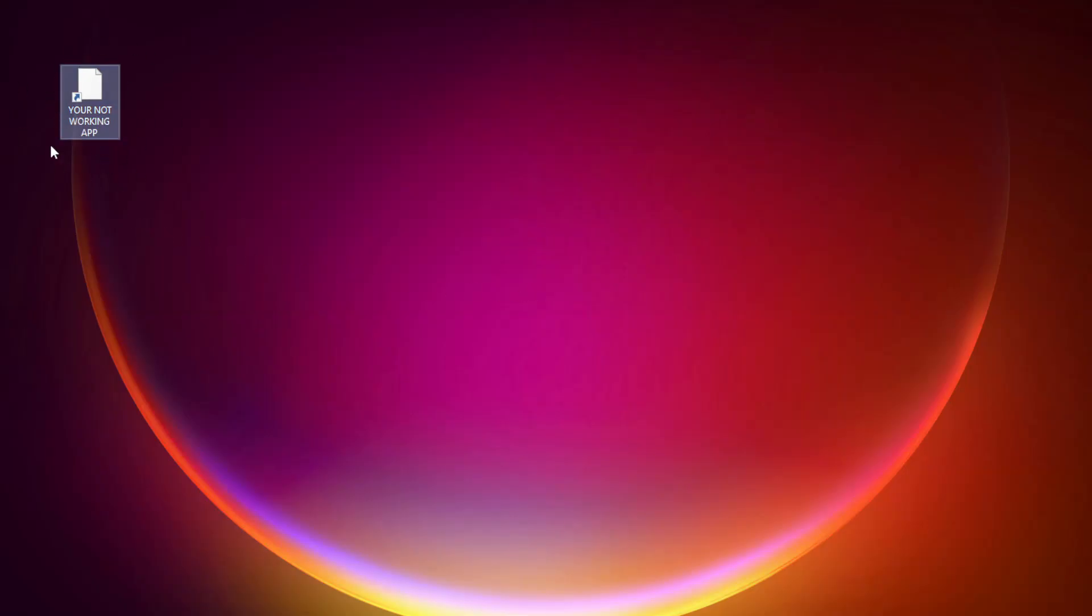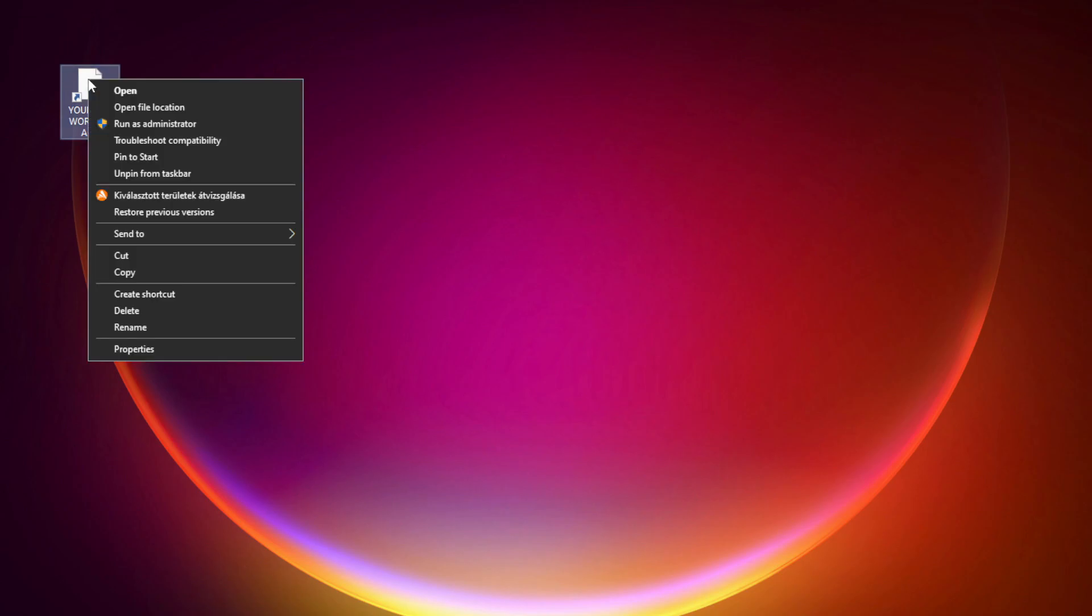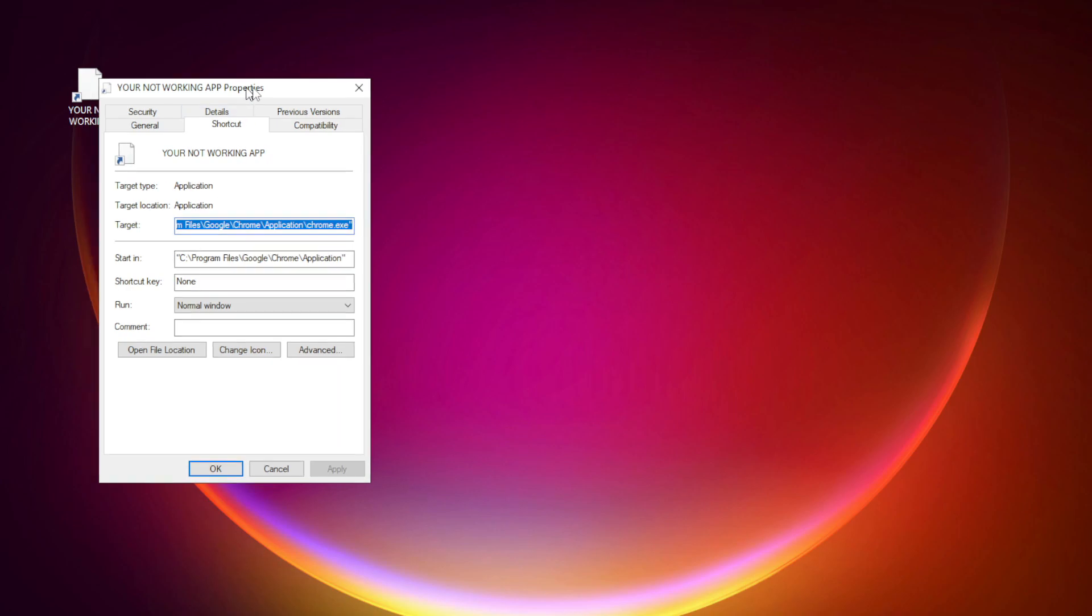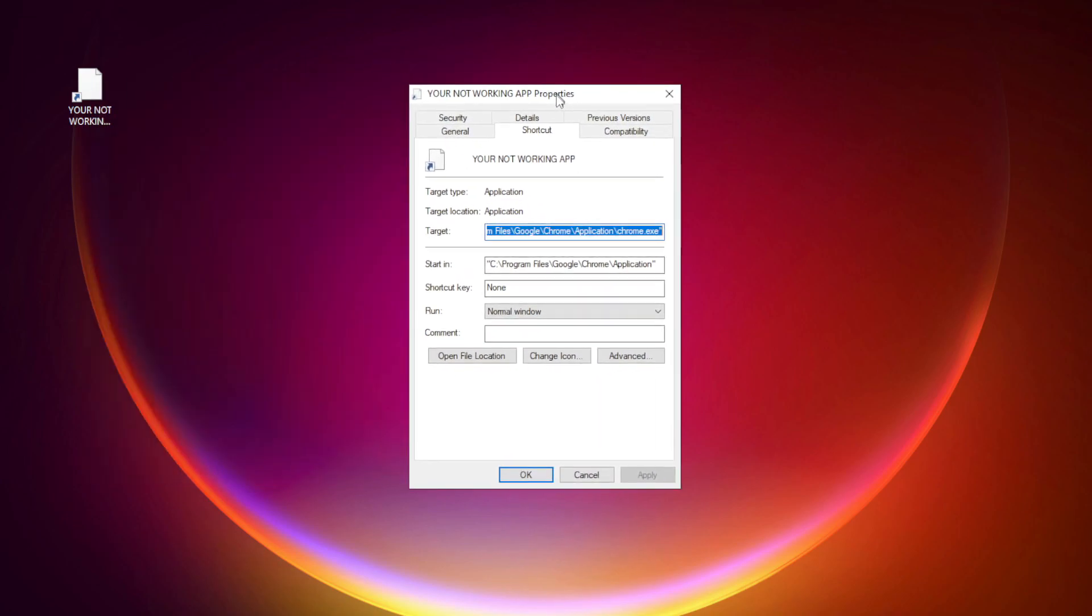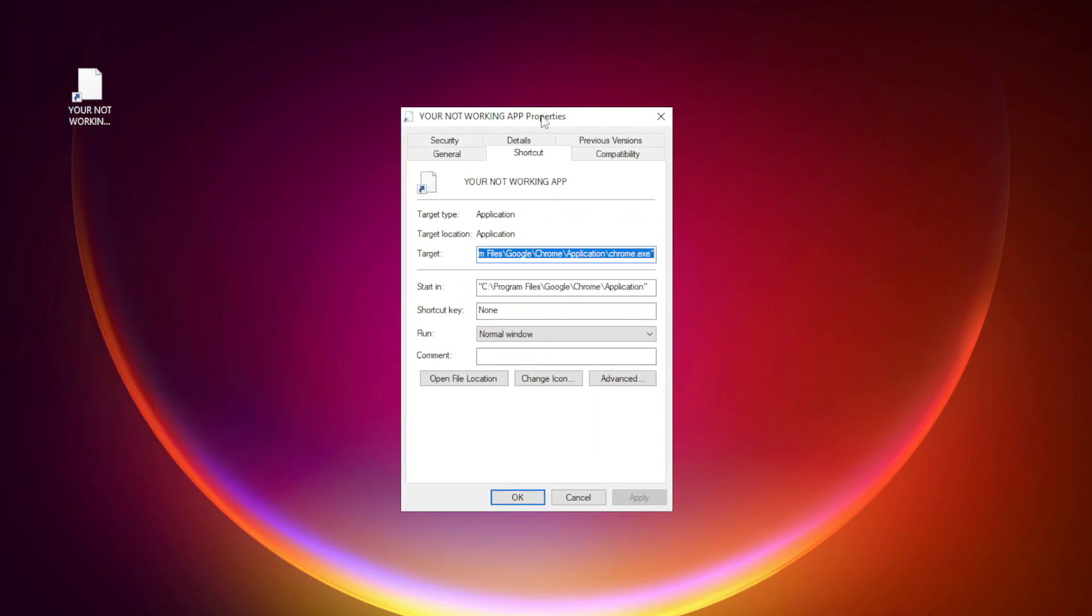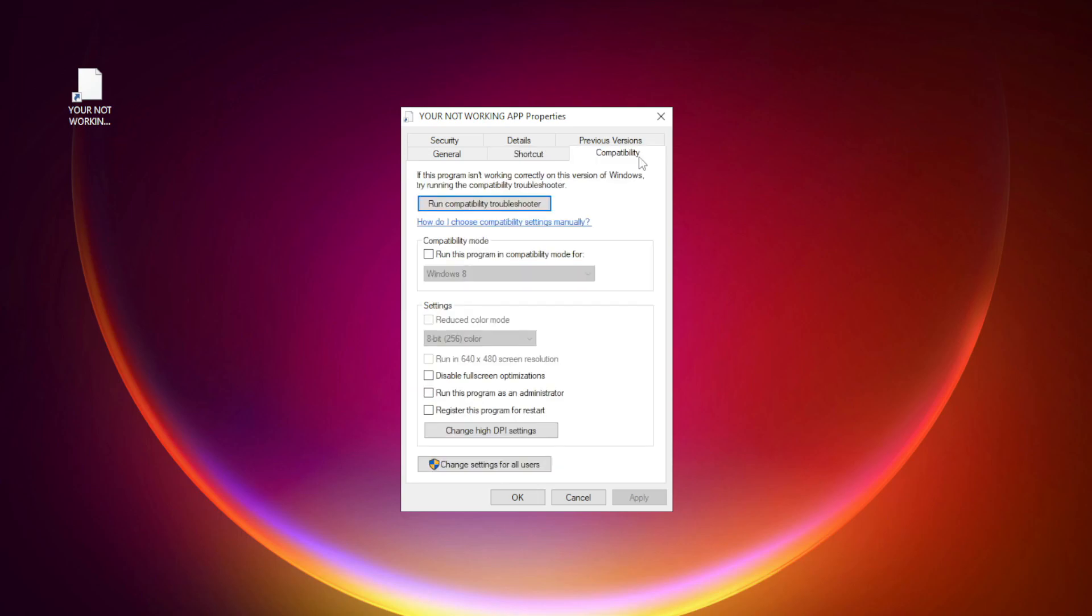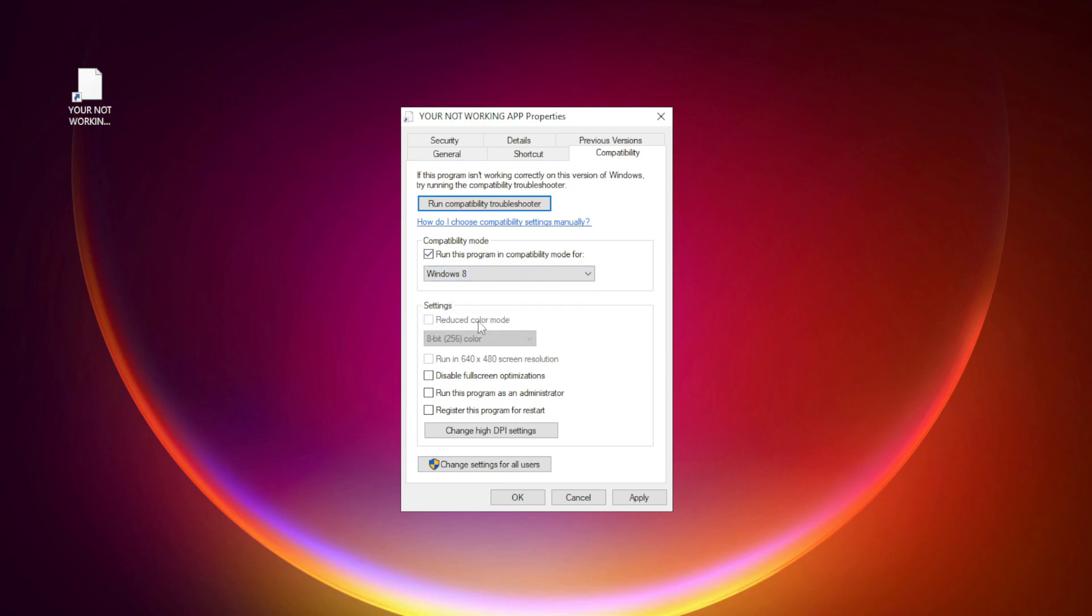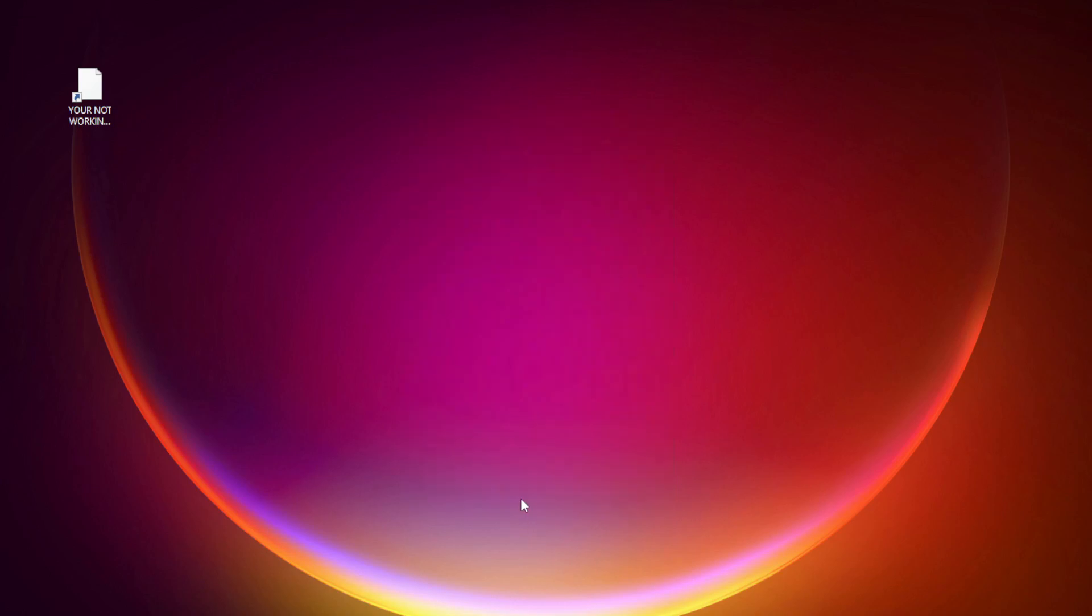Right click your not working application and click Properties. Click Compatibility. Check Run this program in Compatibility mode. Try Windows 7 and Windows 8. Check Disable Fullscreen optimizations. Check Run this program as an administrator. Apply and OK. Try opening the app. If that didn't work.